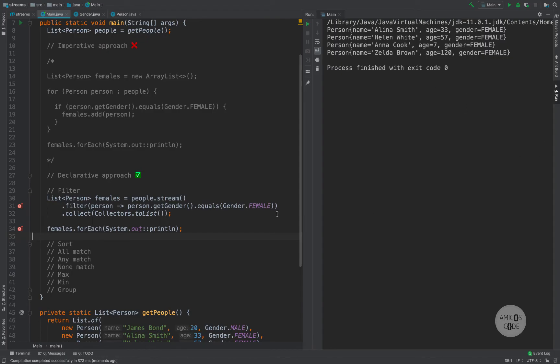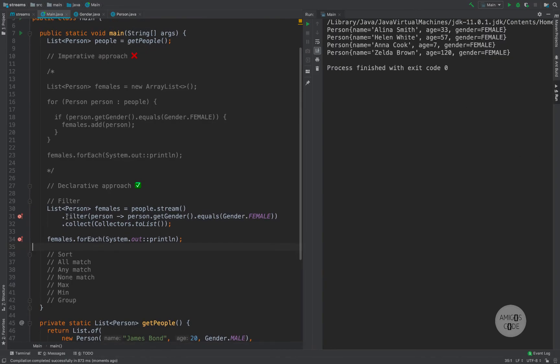But right here you see that we're no longer creating a brand new list, looping through it, performing an if condition, and adding to the list — which is too much code for something very simple. So this is when the declarative approach comes into play.